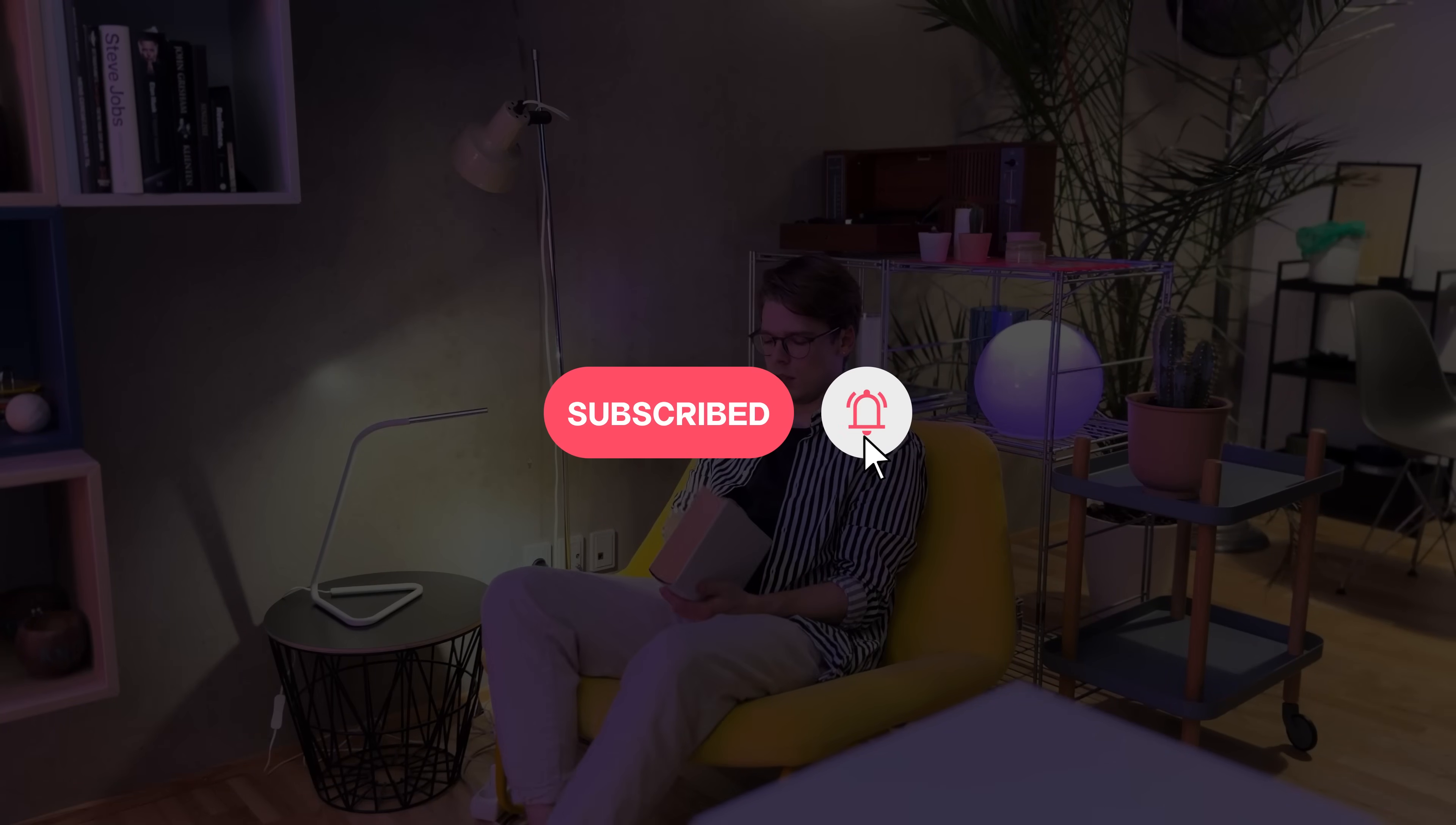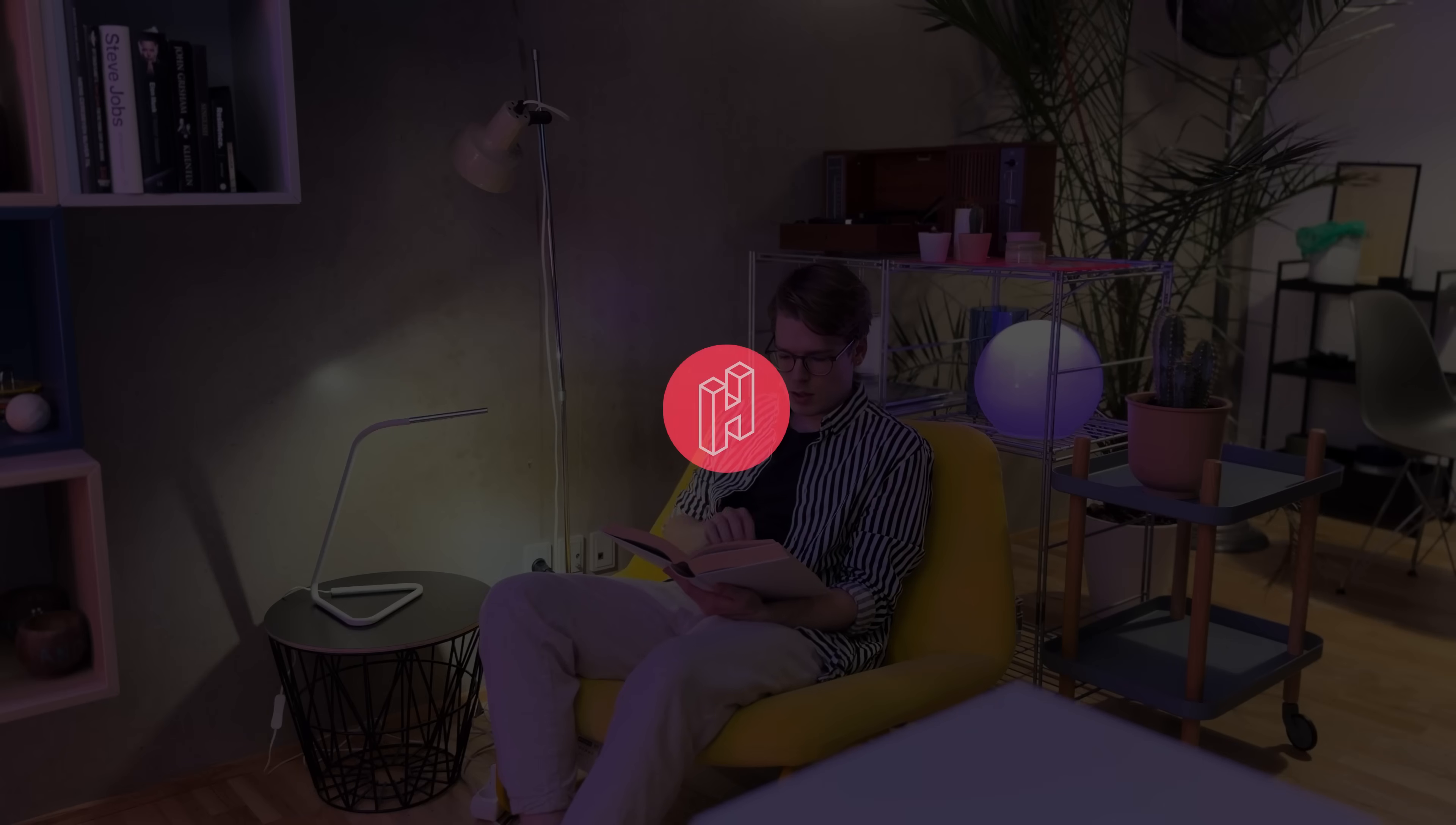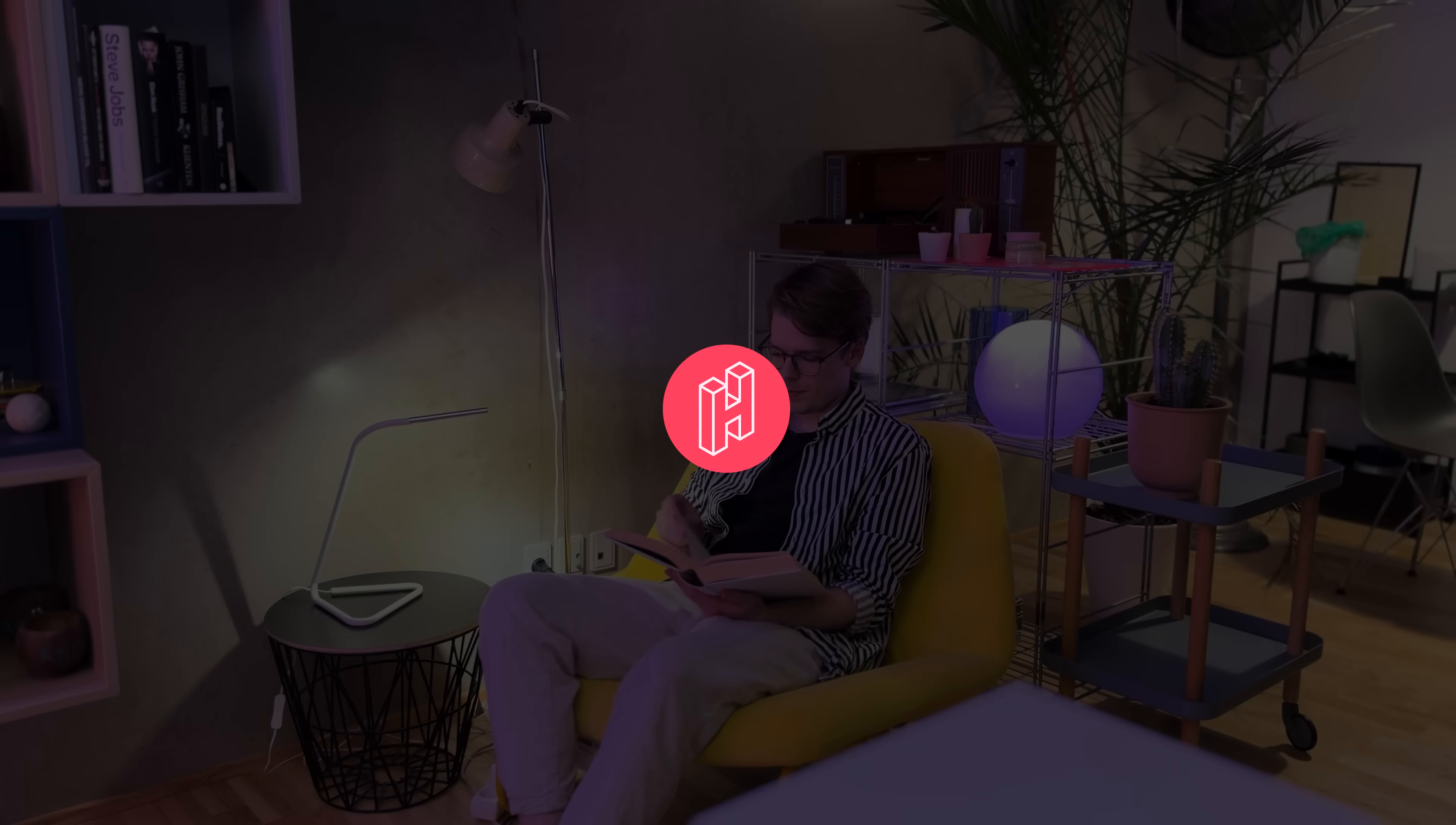So let me know in the comments down below if you have any questions or if you just want to share how you've been using YourGPT in your own workflows. If this video inspired you, please like and subscribe. And have a great day. See you soon. Bye-bye.